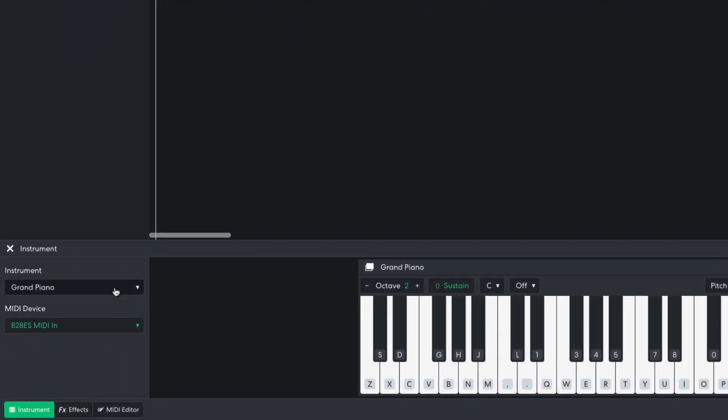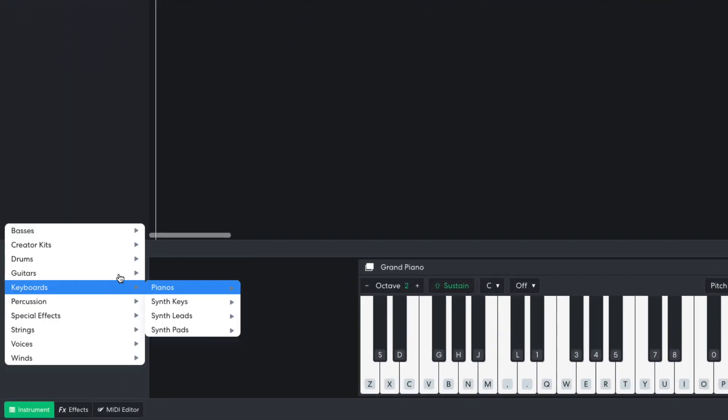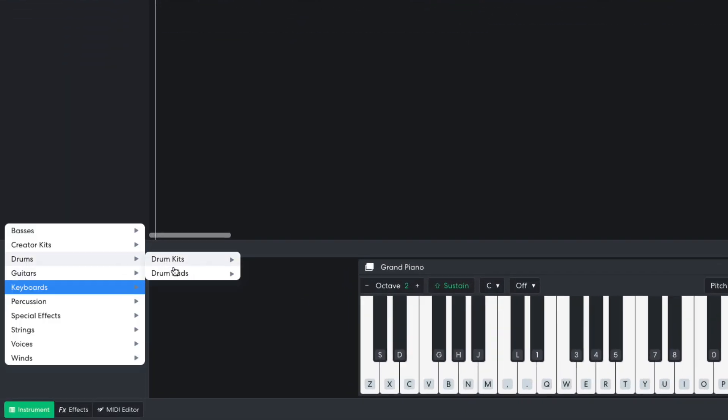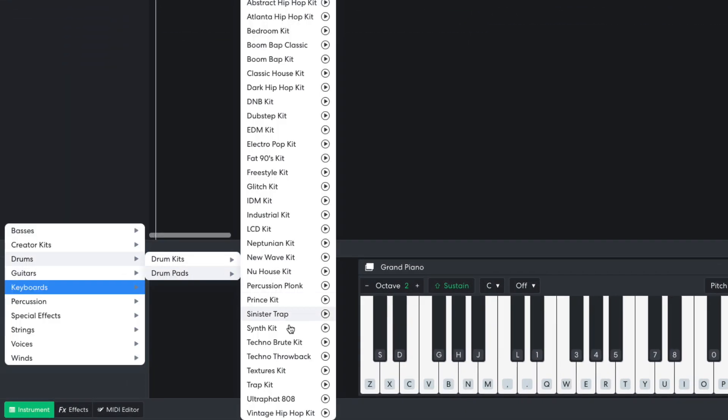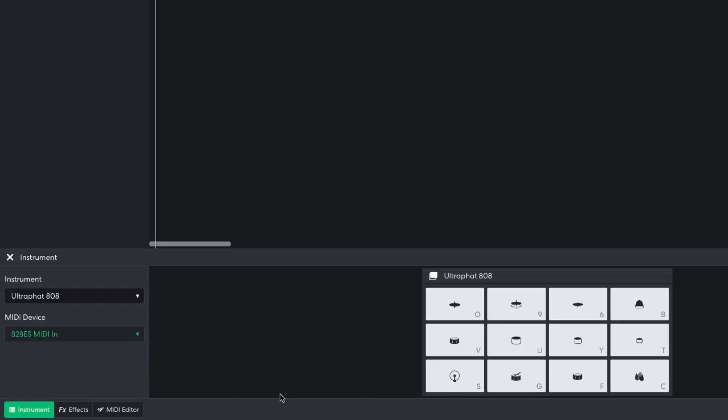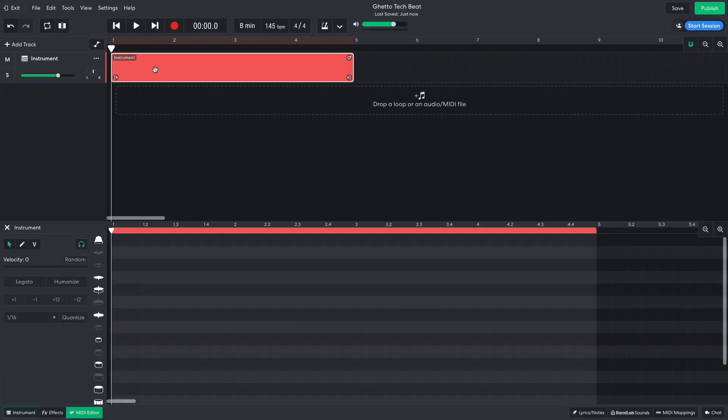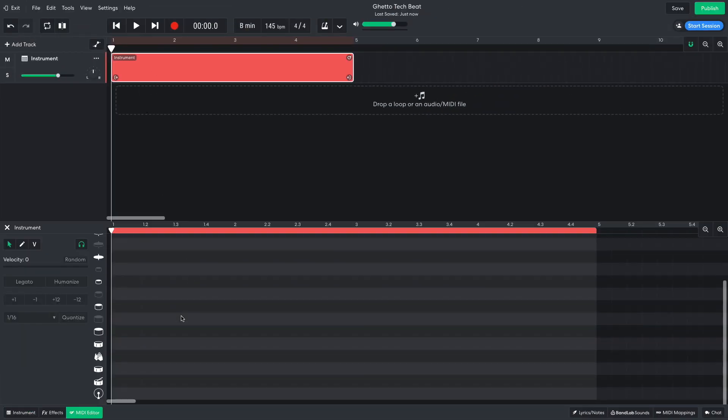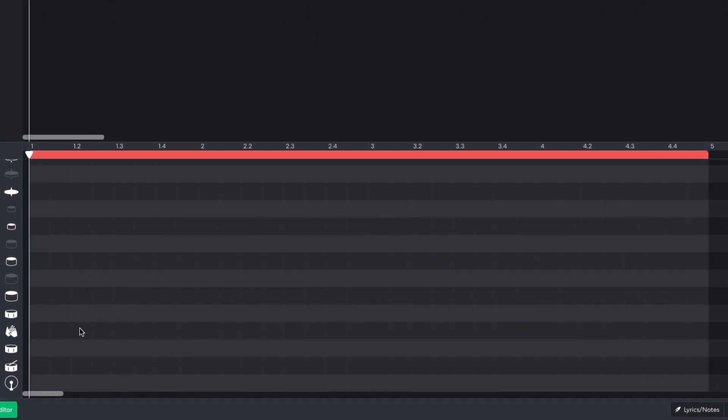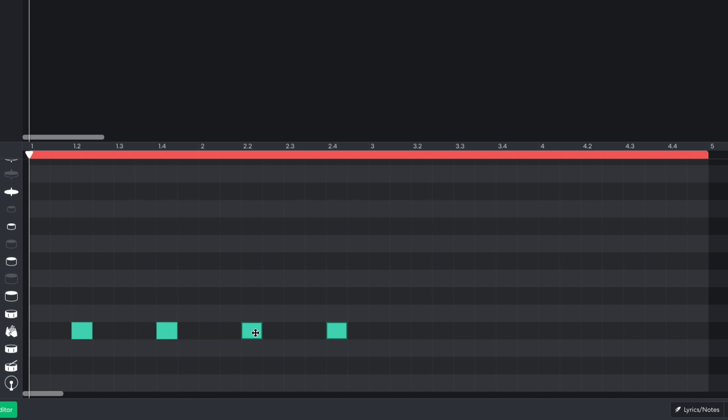I start by adding a virtual instrument track, and setting it to drums, drum pads, ultra fat 808. I'm going to put claps on this track. I add claps on the second and fourth beat of the bar, then duplicate them out over the rest of the 4 bar clip. To duplicate notes or clips in BandLab, hold option on Mac or alt on Windows, then drag them over.